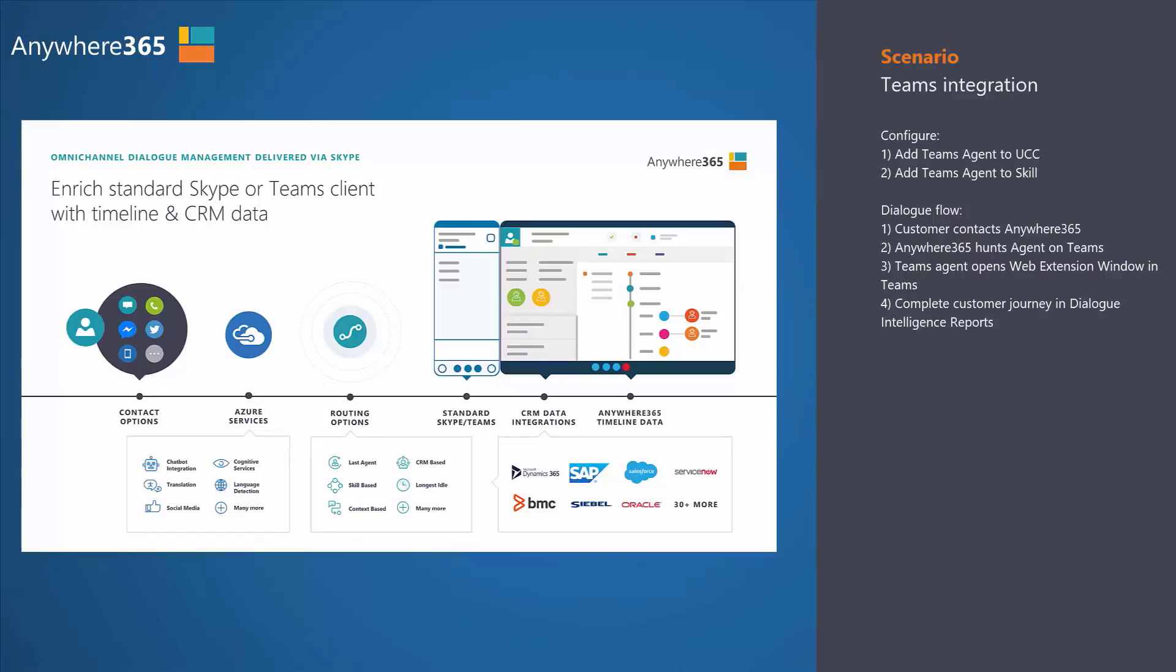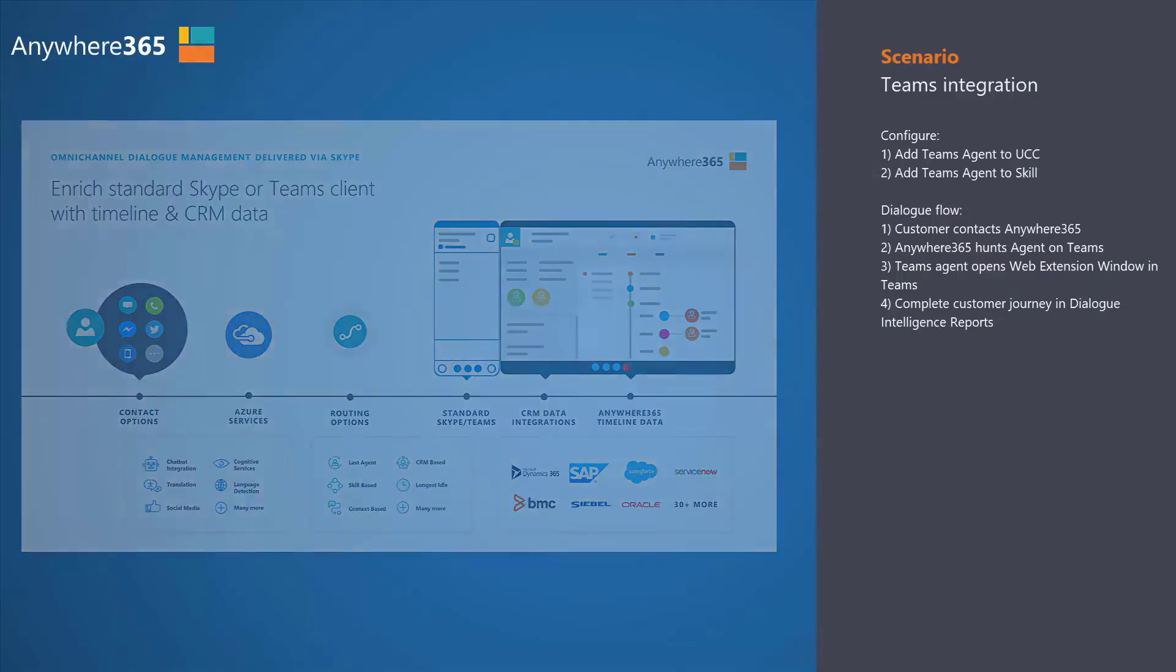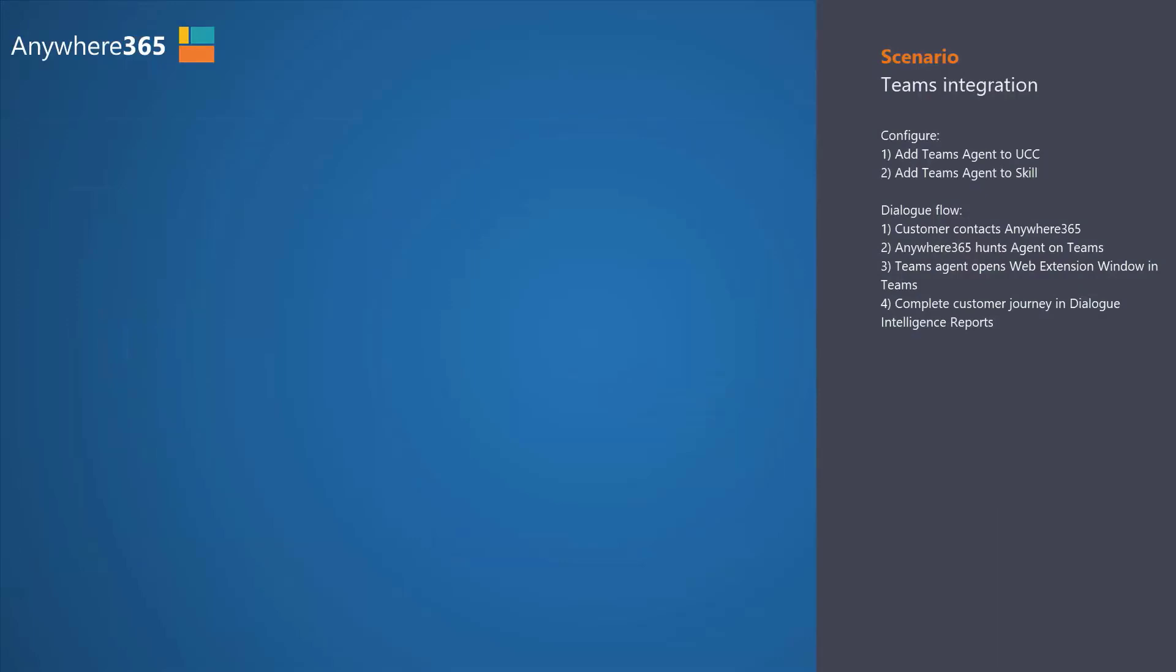On the right-hand side when it gets delivered to the actual UC client, Anywhere365 can actually enrich the whole conversation with any type of information out of backend systems.